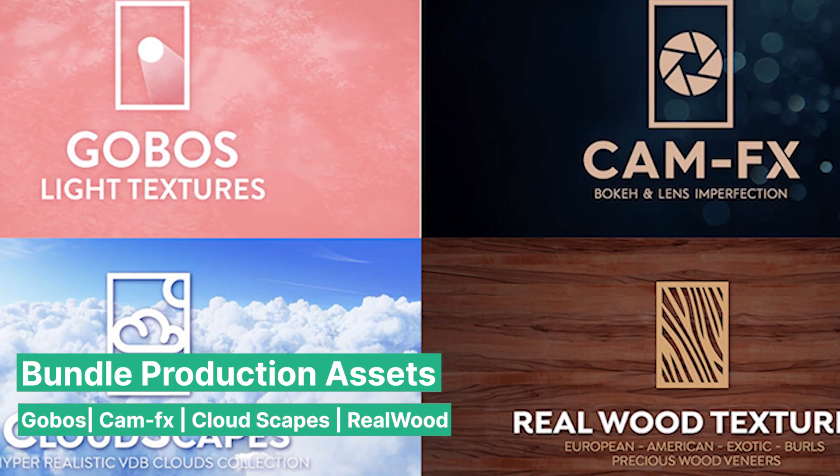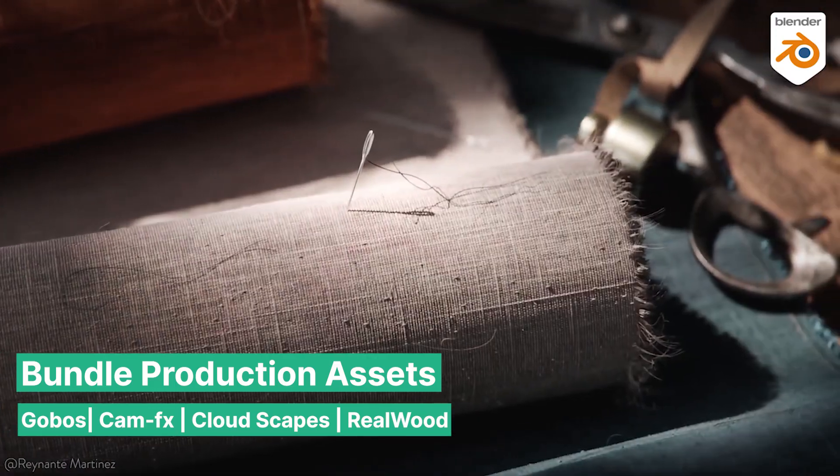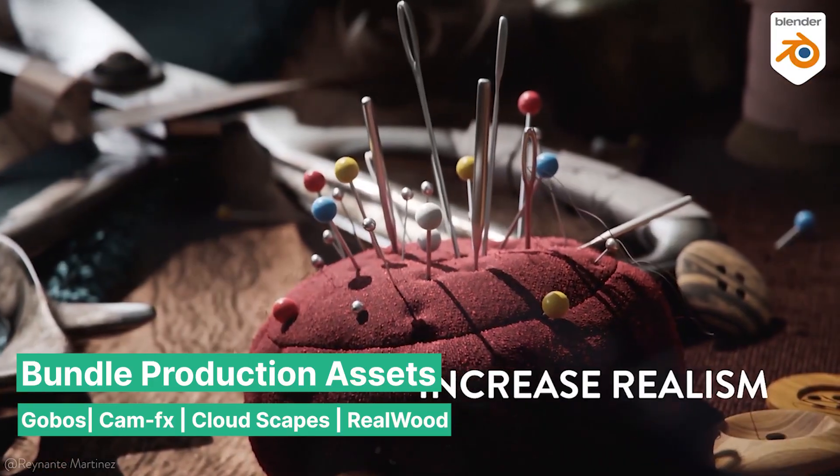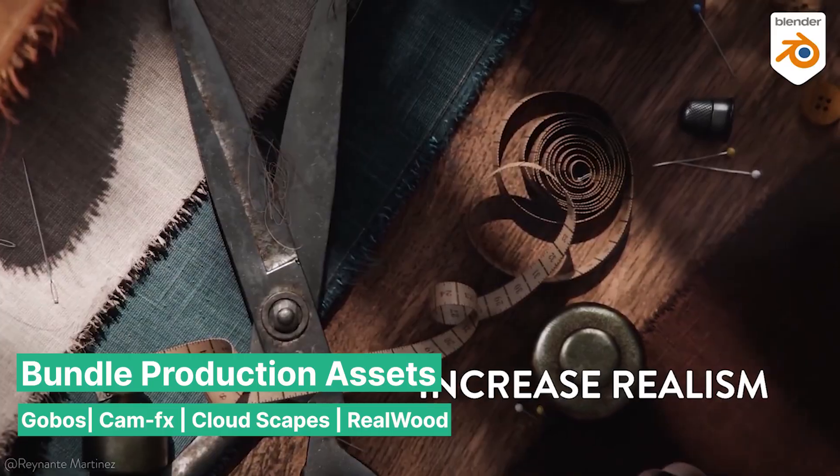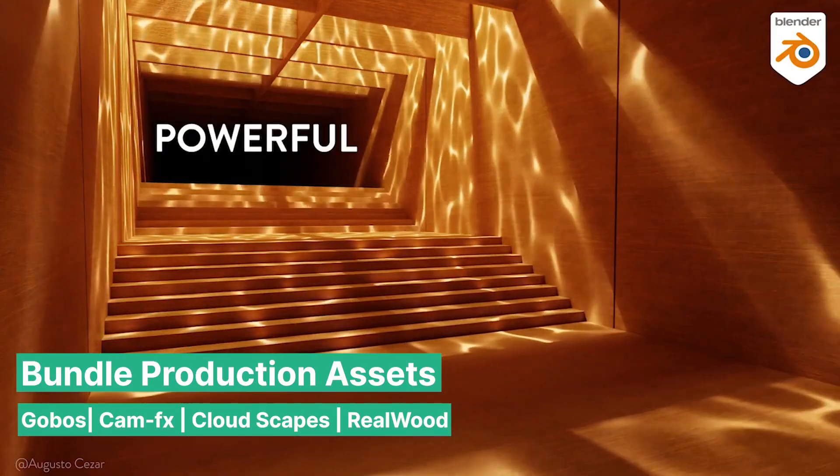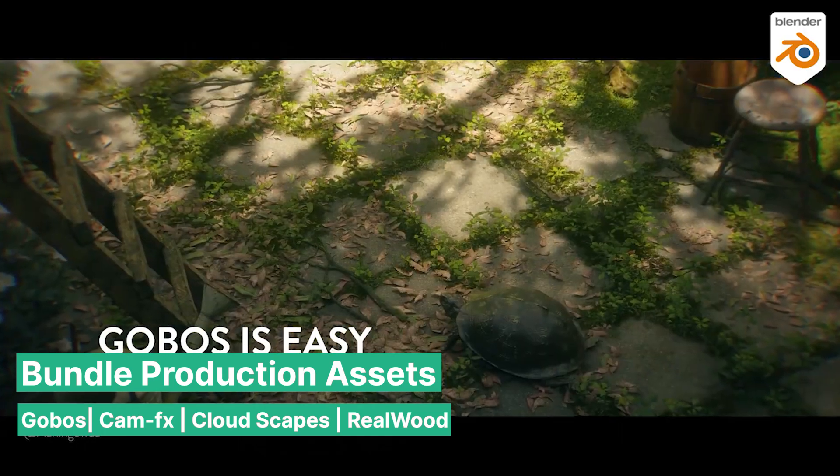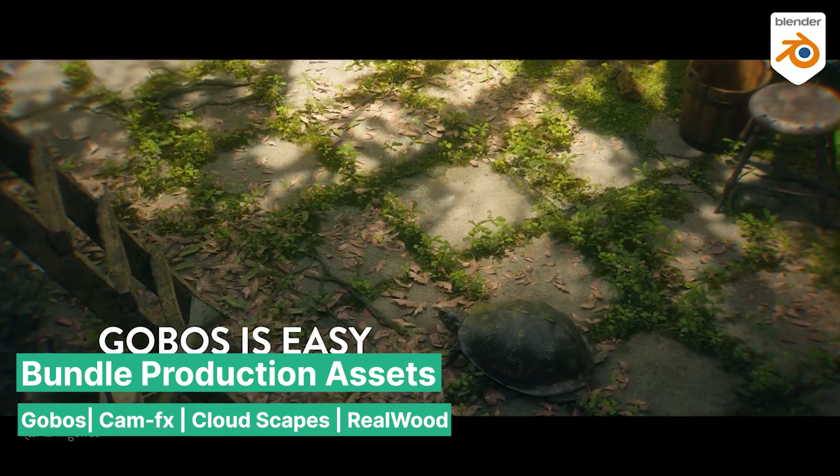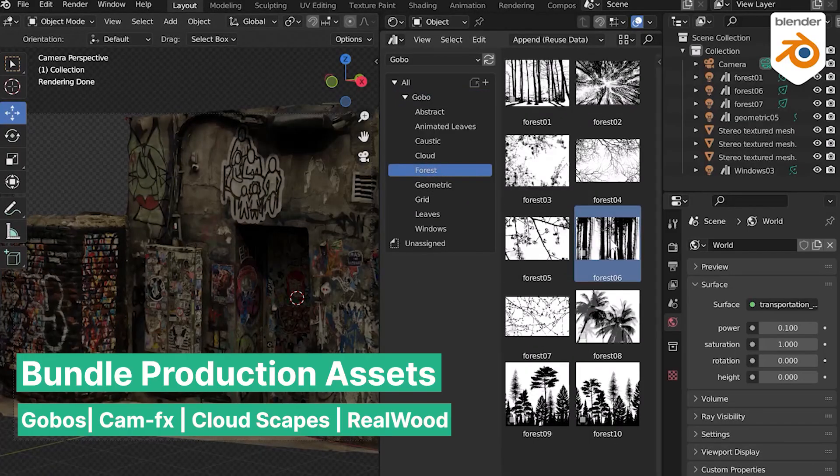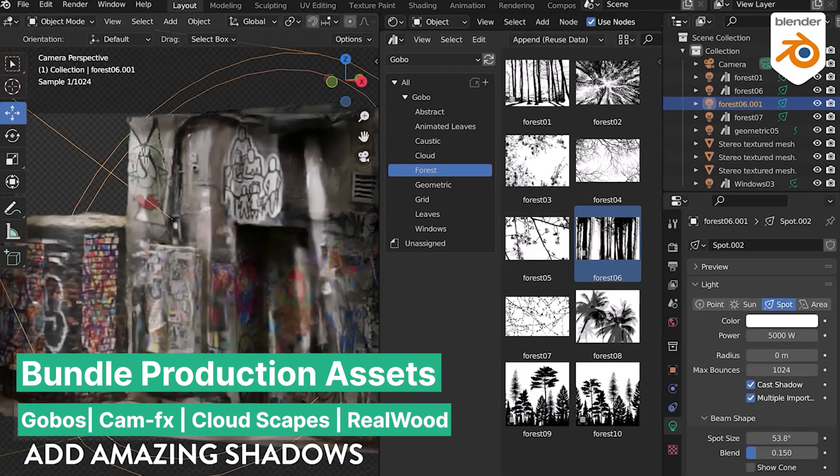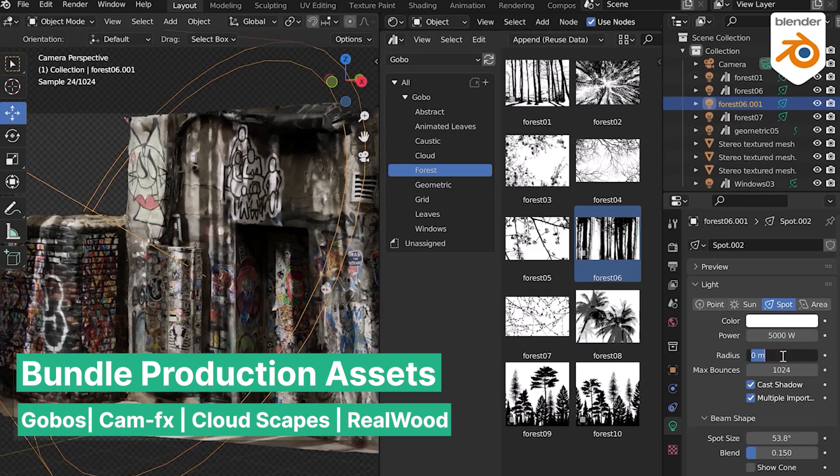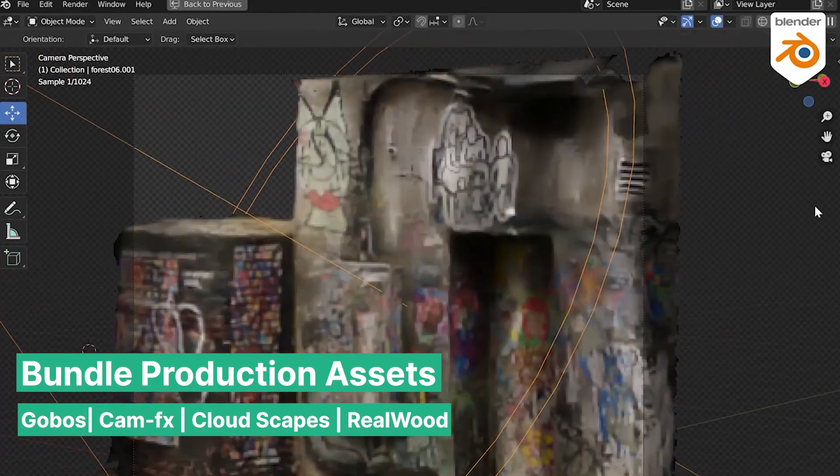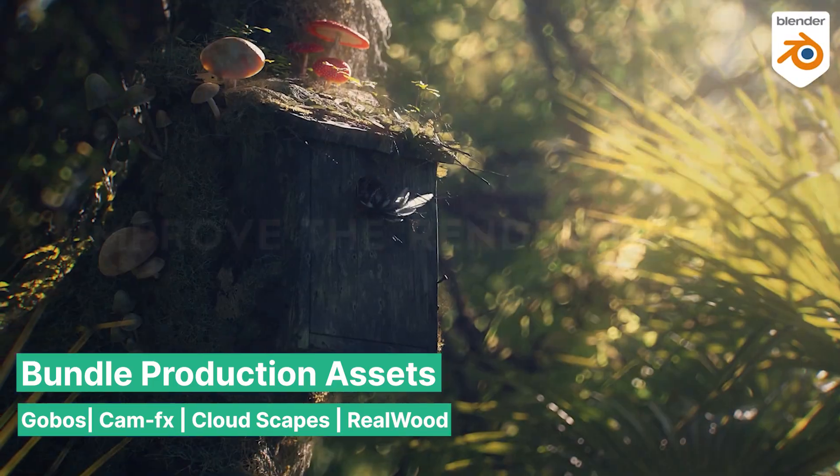Speaking of realism, if your renders don't look realistic or appear plain and uninteresting, here's a bundle that can help you fix that: the Production Assets Bundle. It includes Gobo light textures, Cam FX, Cloudscapes, and Real Wood textures. Gobos are an excellent way to add depth and contrast to your render, making it feel as though it extends beyond the boundaries of your image. A shadow of tree leaves waving as the camera passes by signals to the viewer's brain that there's more happening beyond what's visible in the scene.